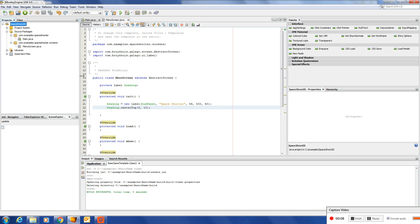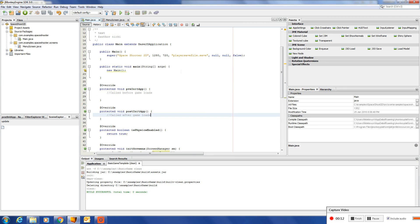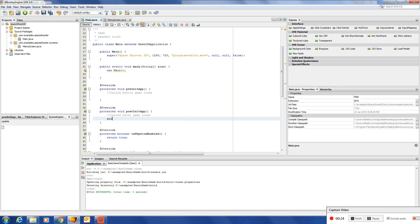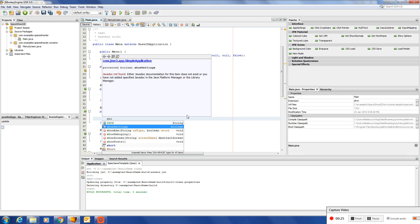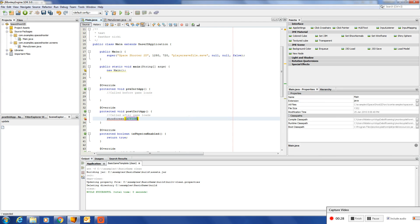Oh yes, before we can run, we need to tell the main application which screen to show first. So in the post initialize, we'll call a method: show screen. Call it menu.